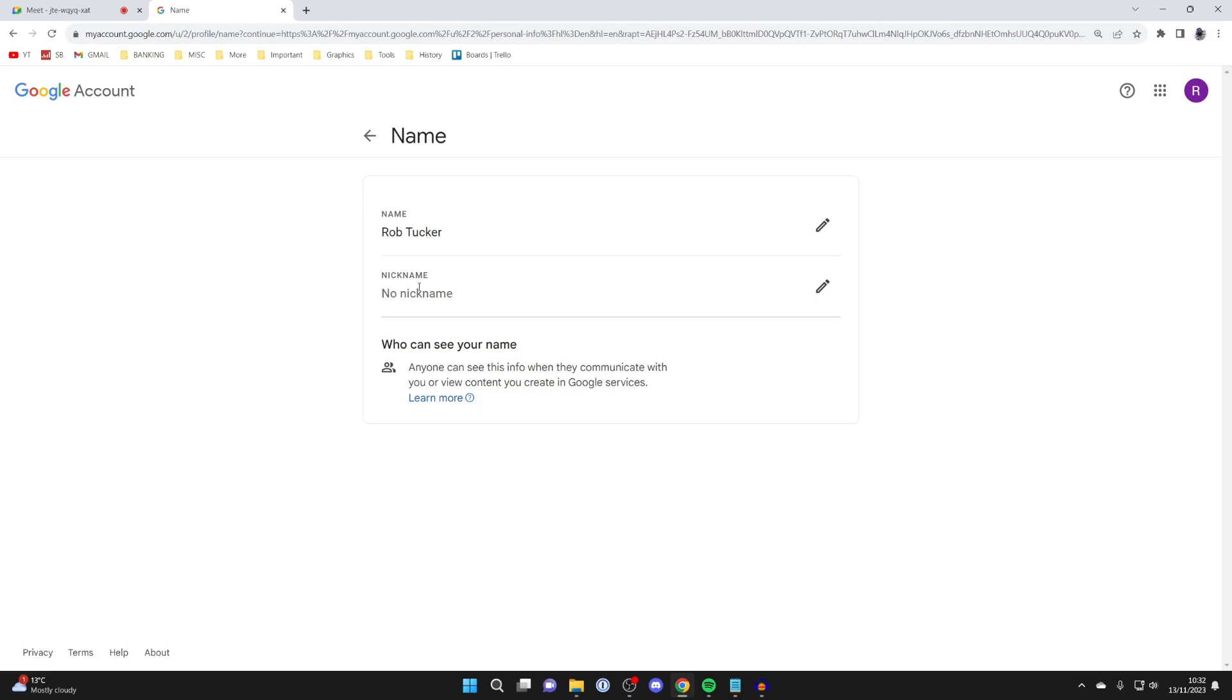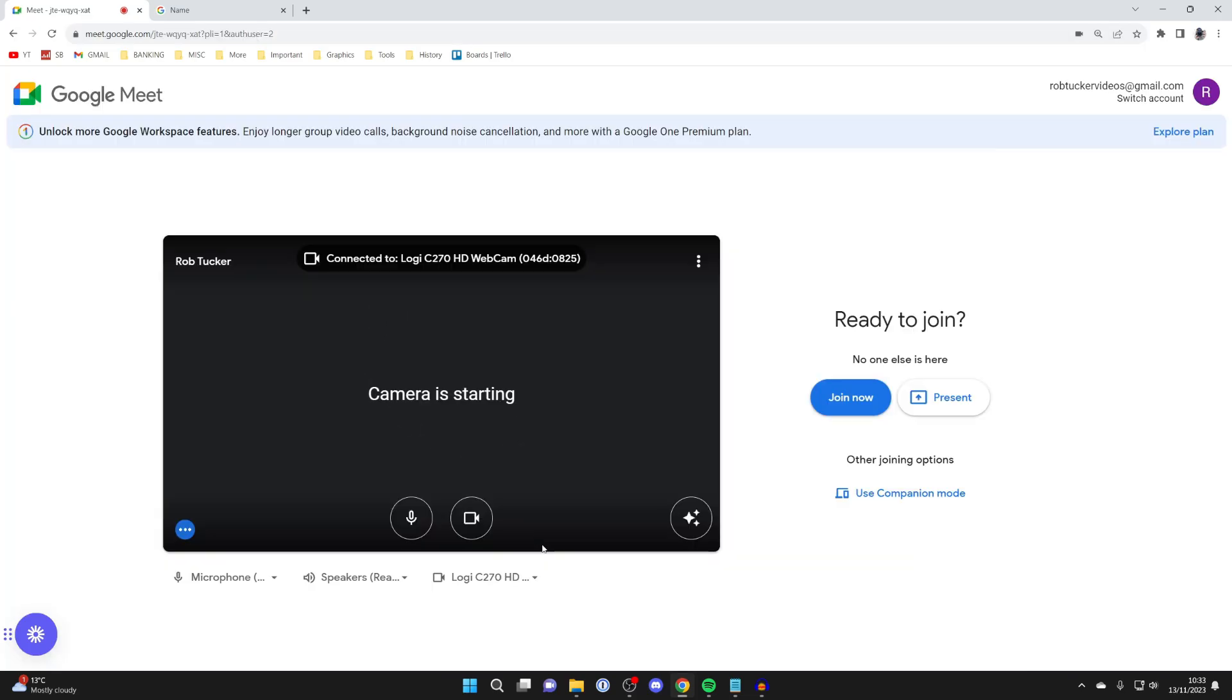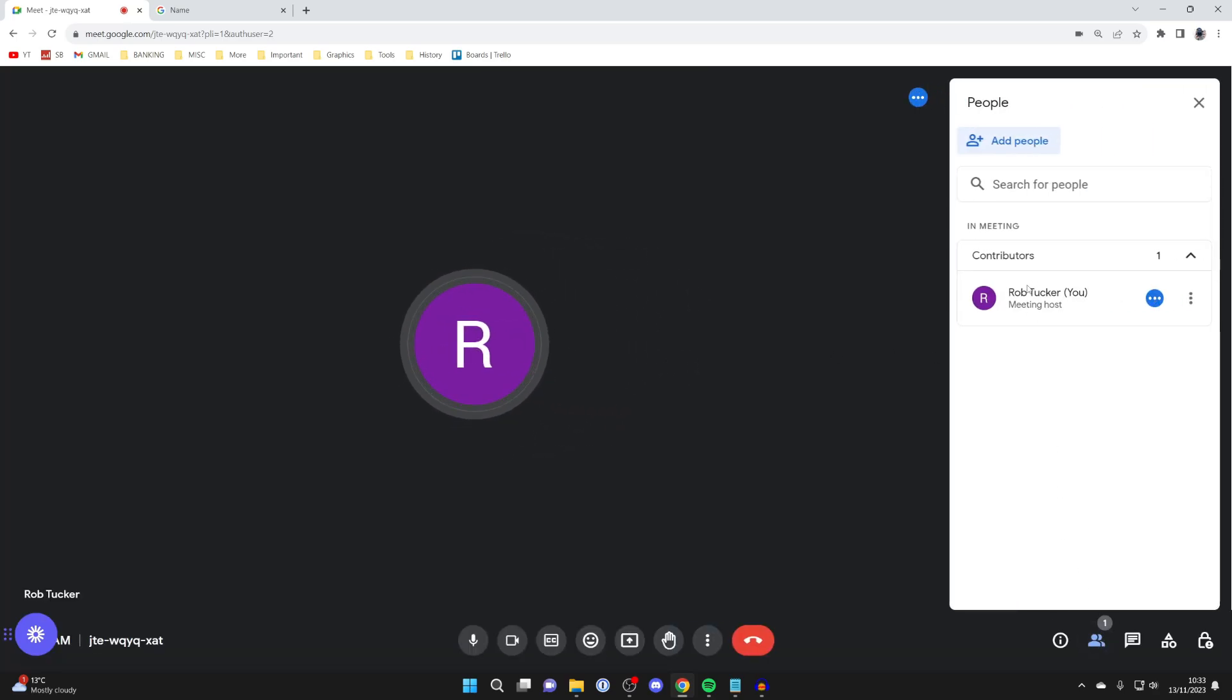And we've now saved it, and then I'll come back to Google Meet, and what you'll need to do is refresh it. After refreshing the page, as you can see in the top left, it then says Rob, and if I press on join now and then open up this side panel, you can then see my name is now Rob Tucker.